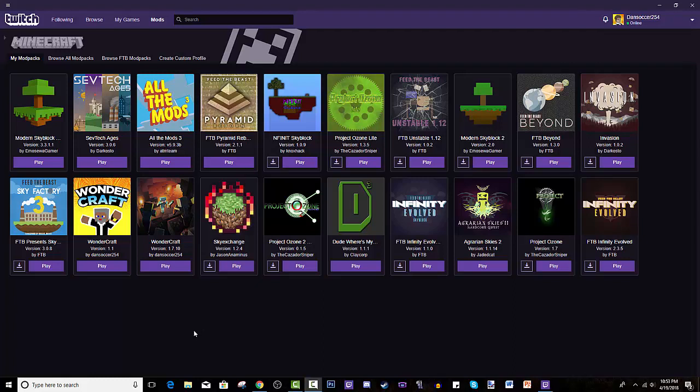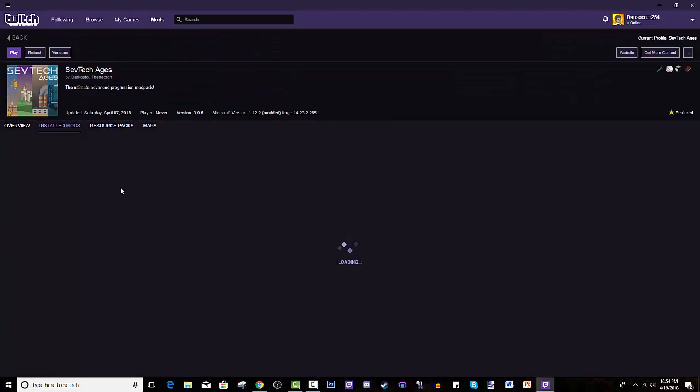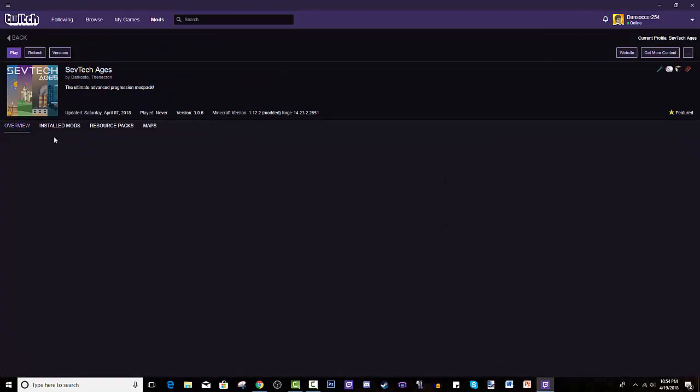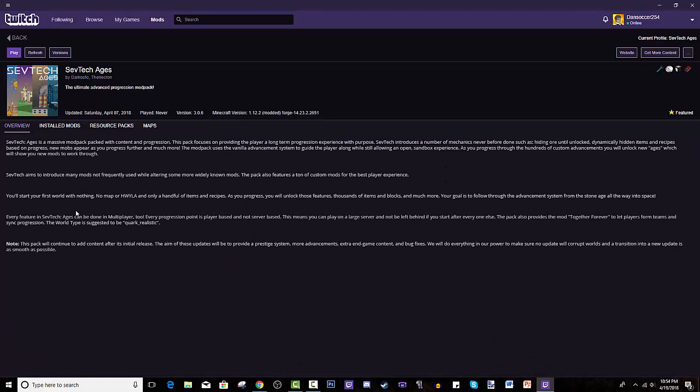Hey guys, I am back today with another tutorial. Today we will be discussing how to install SevTech Ages. This is SevTech Ages, the ultimate advanced progression modpack. That's the description they have. Some more info you guys can check out.